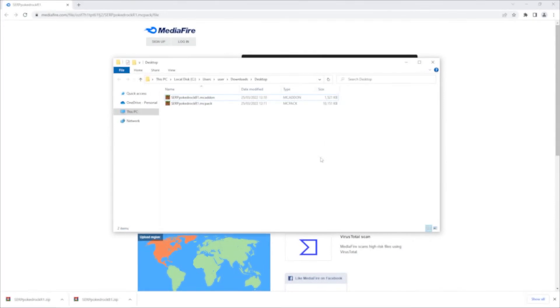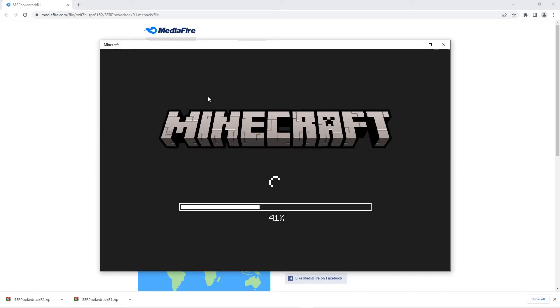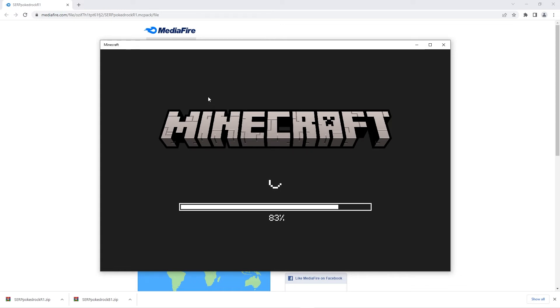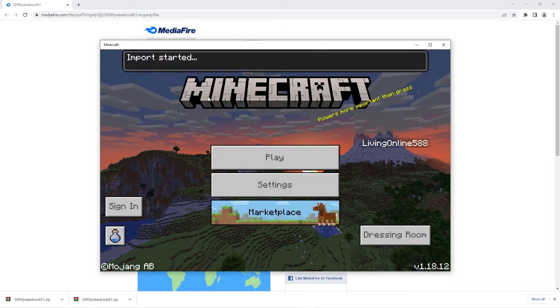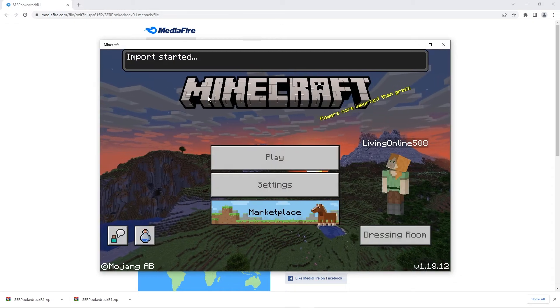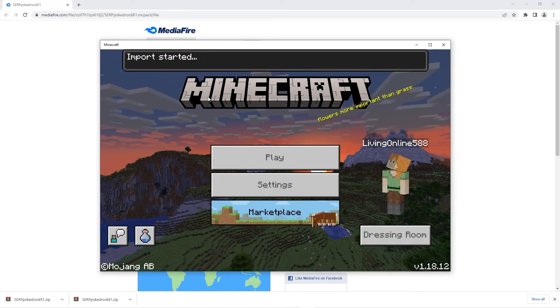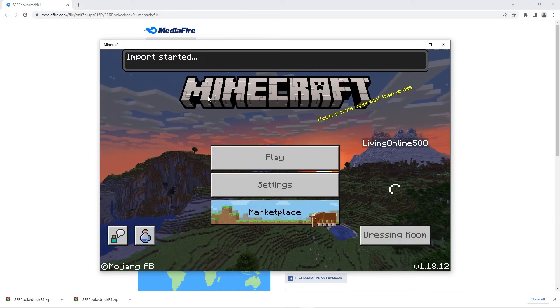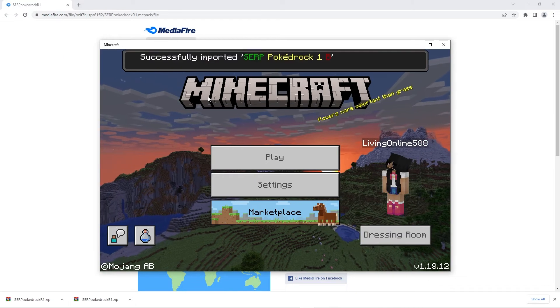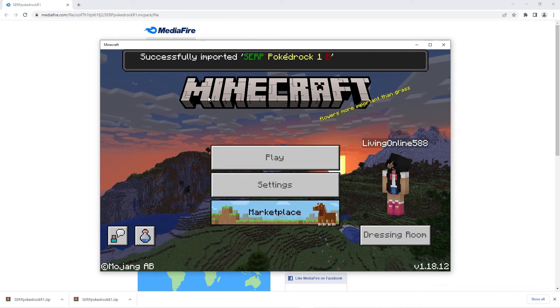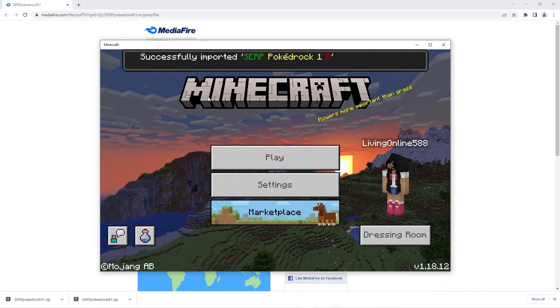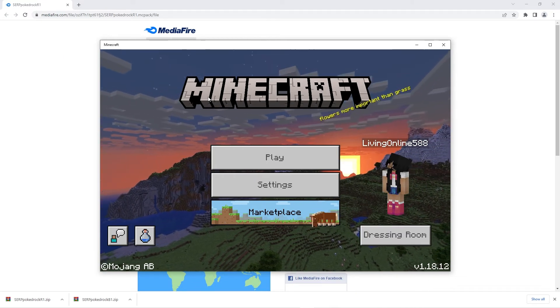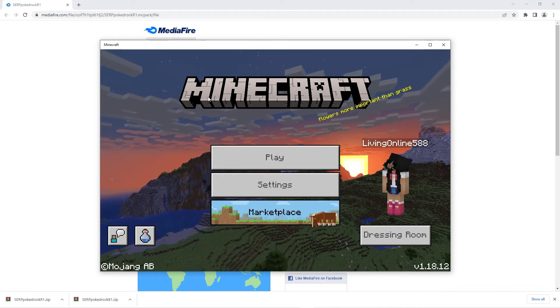To enable the addons we're going to have to double click each file individually so it installs in game. Firstly I'll double click on the behaviors file. That will instantly open up the minecraft bedrock application and after a little bit it'll say import started. Shortly it'll say successfully imported and then the addon name. That means that the behavior file has been installed.